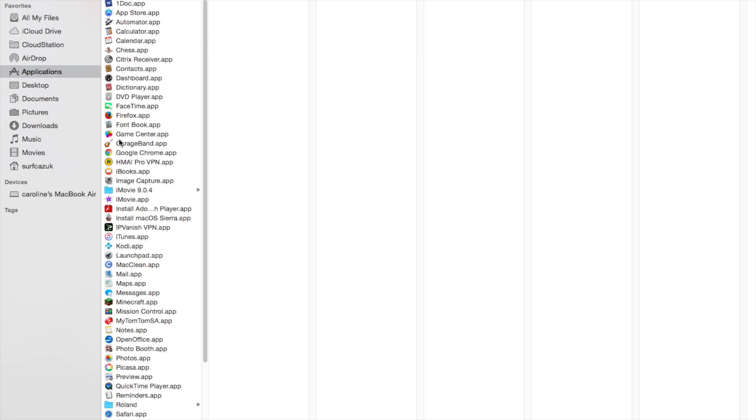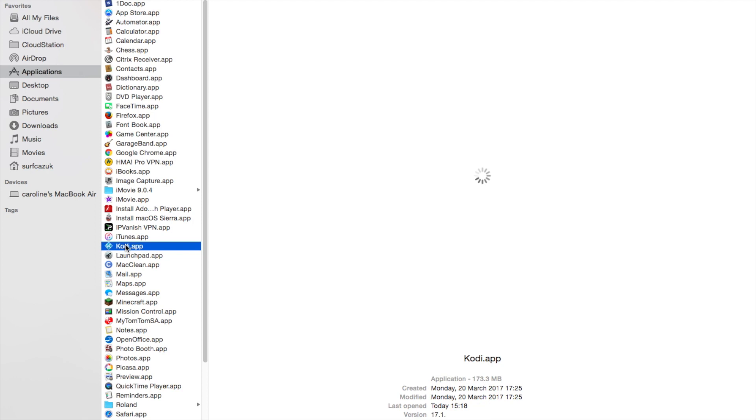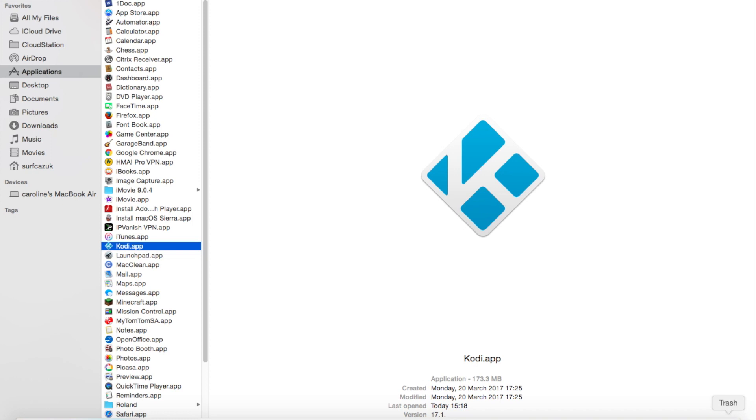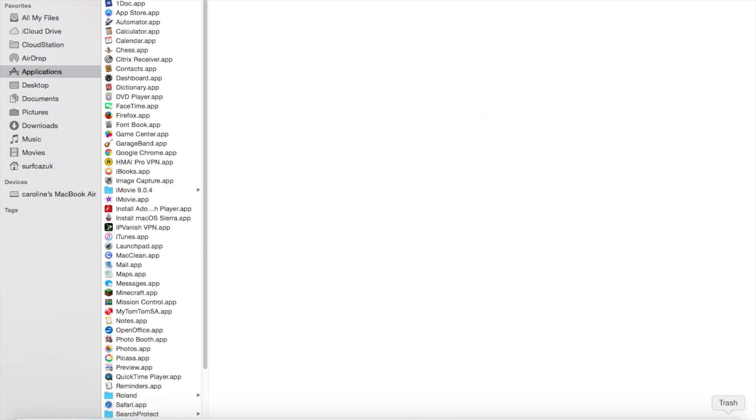First, go to Applications, find Kodi. Drag that down into your trash. Step one: drag Kodi from Applications into your trash.